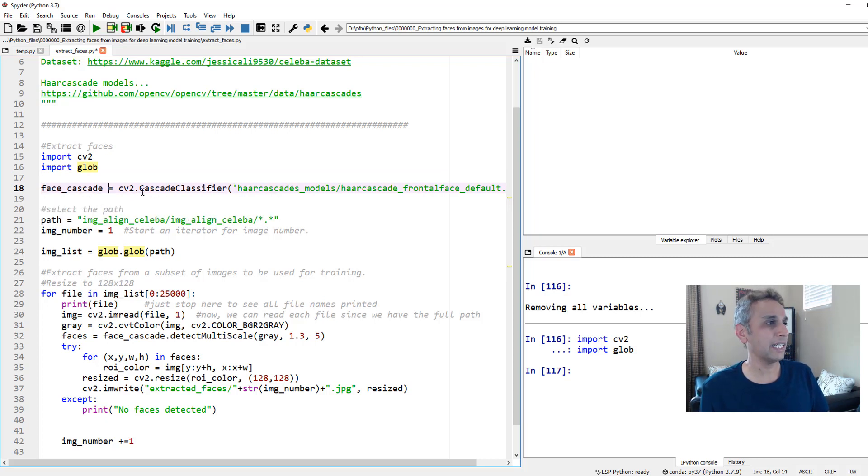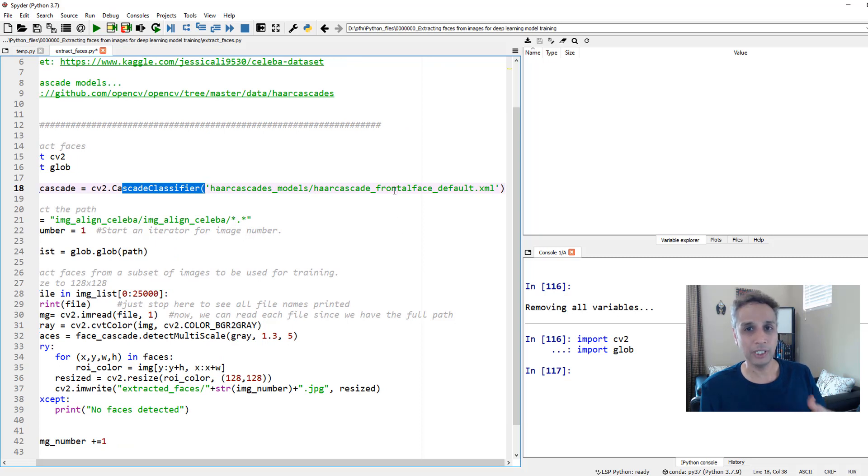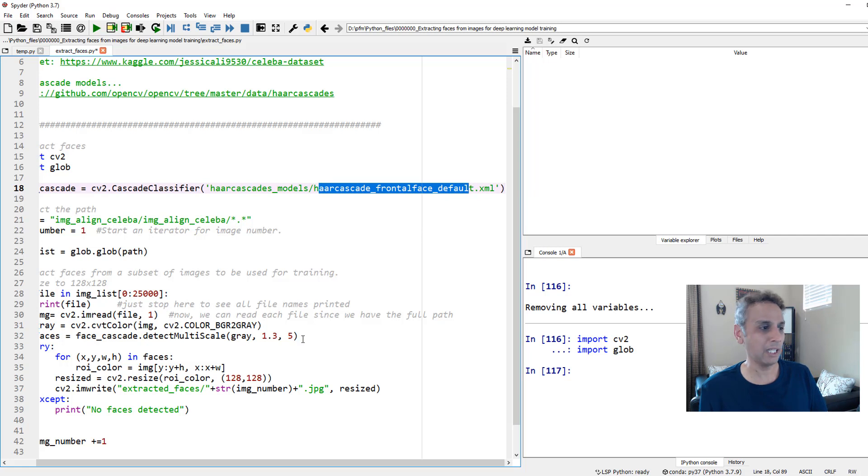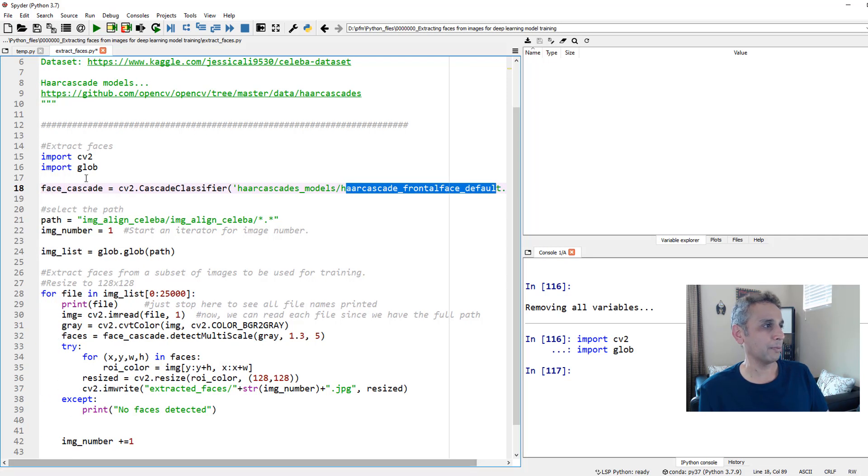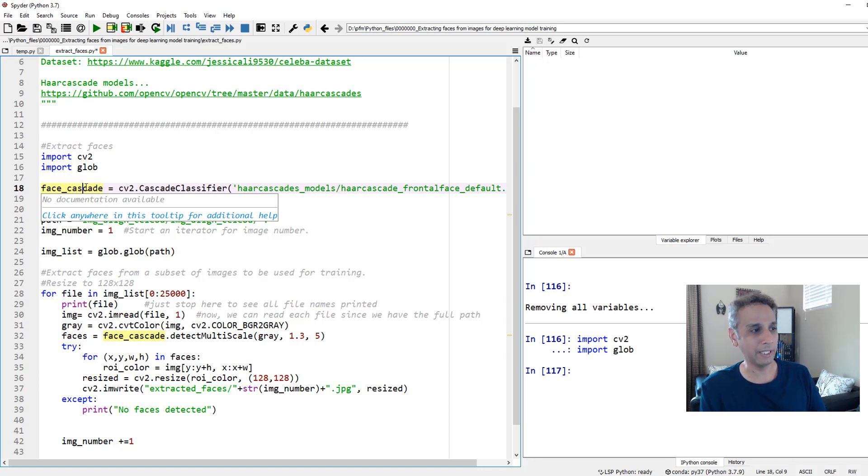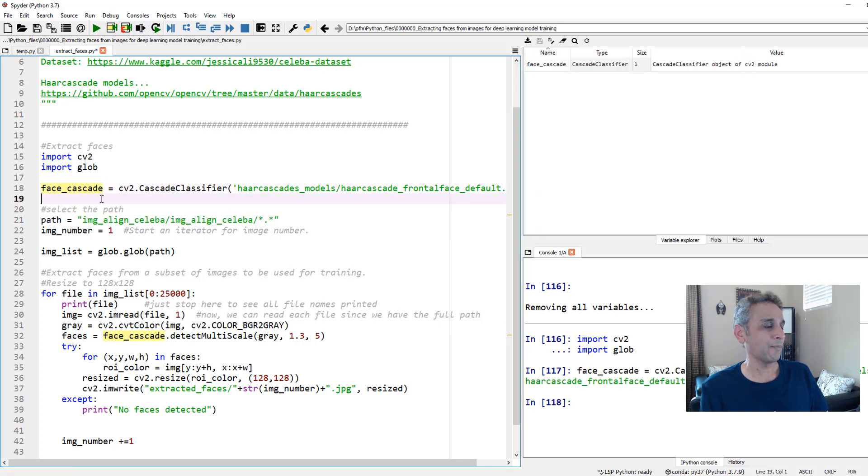And now this is the key point here. So I'm assigning a cascade classifier with a pre-trained model of haarcascade_frontalface_default.xml, and I'm assigning that to a variable called face_cascade. And within the face cascade now I can actually call detectMultiScale method to detect our faces. So let's go ahead and call this.